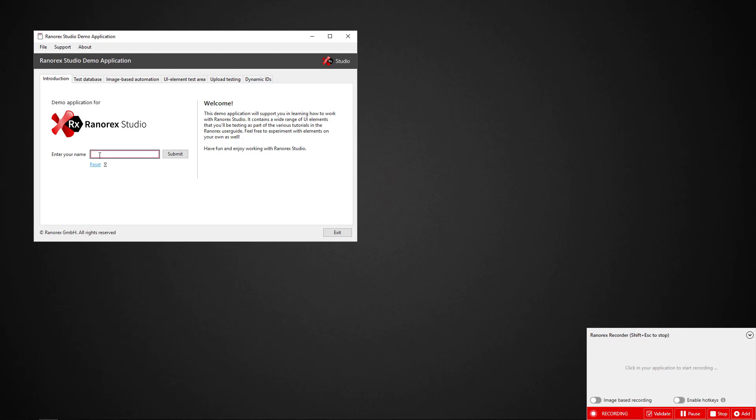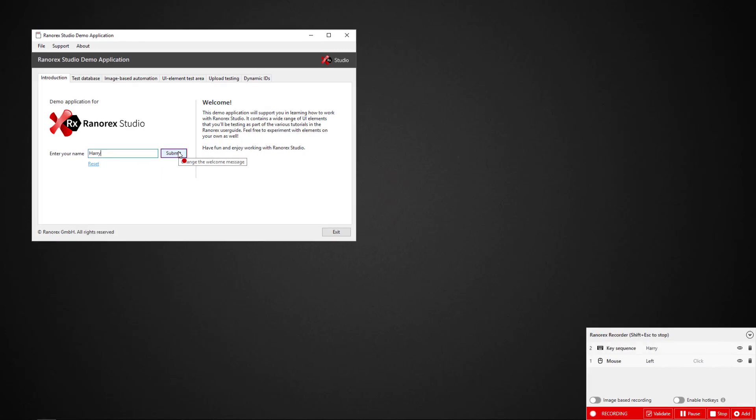Click the Enter Your Name text field, type Harry, and click Submit.